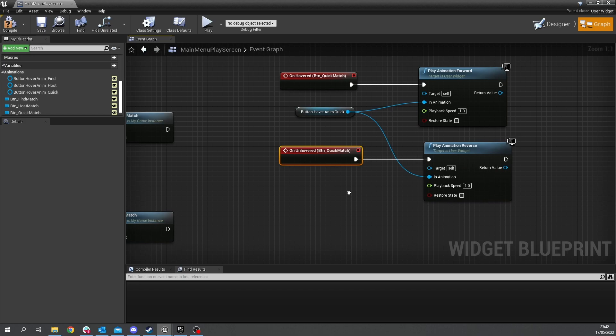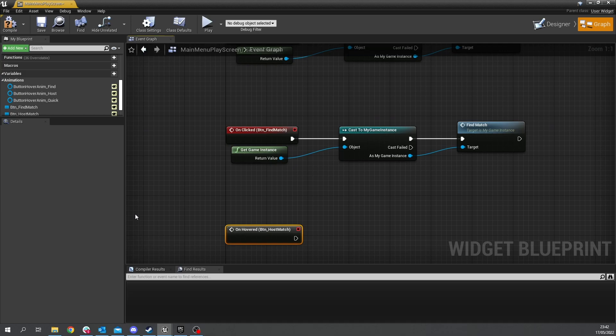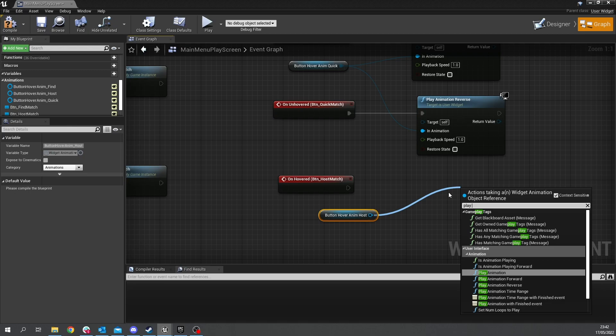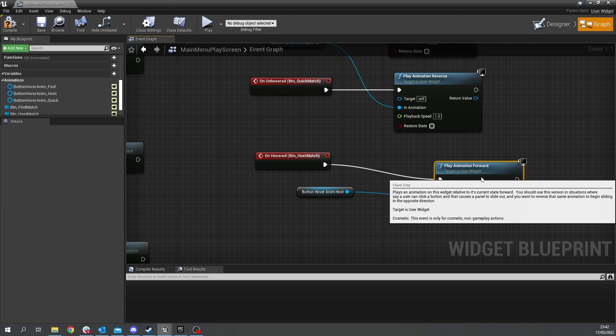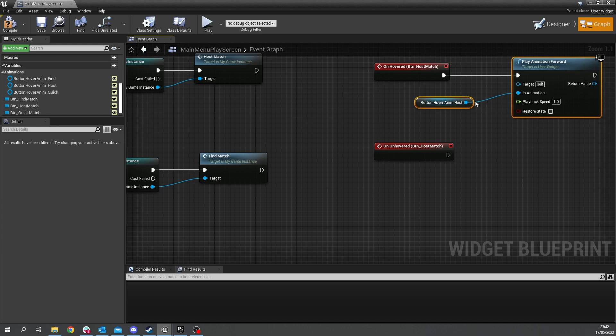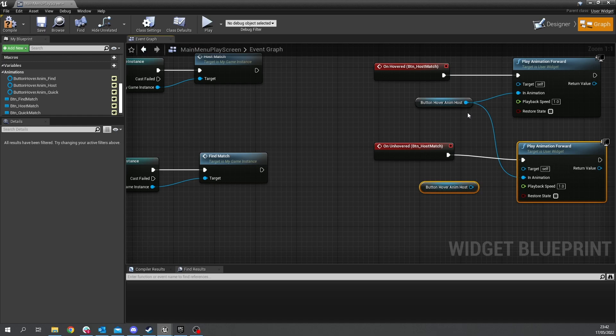okay we'll do the same thing for the other two buttons here so we're going to again to recap we go to host match click on hovered keep it all in line and we're going to do the host animation and we're going to do the same thing play forward unhovered unhovered playing reverse now see if you can make the third one one for the fine match